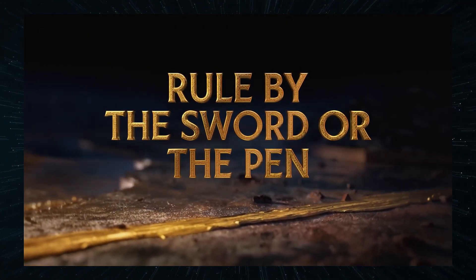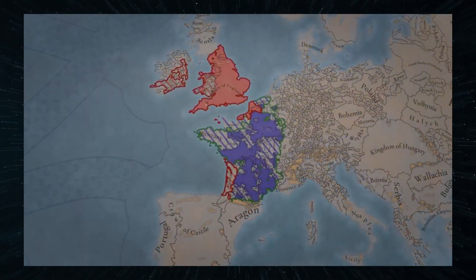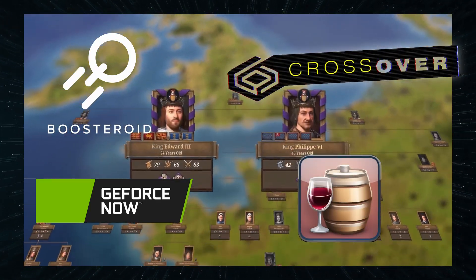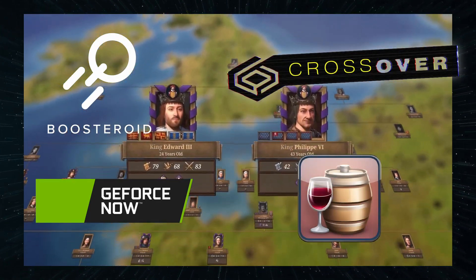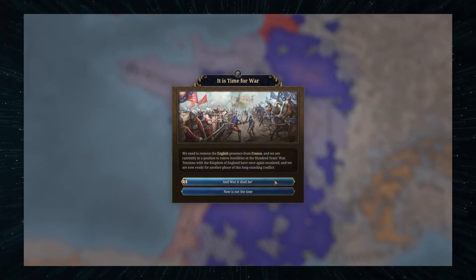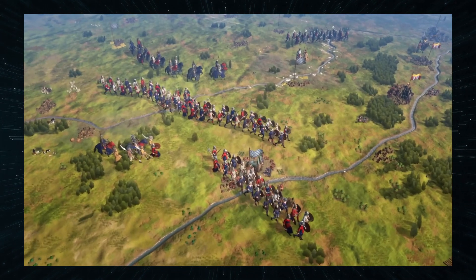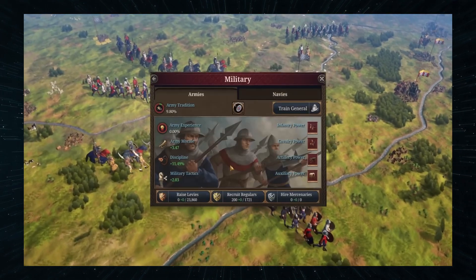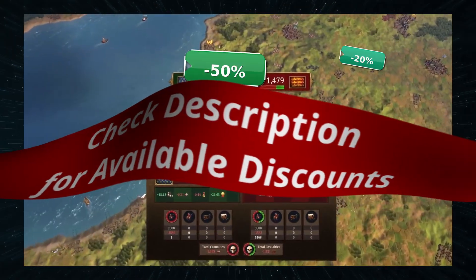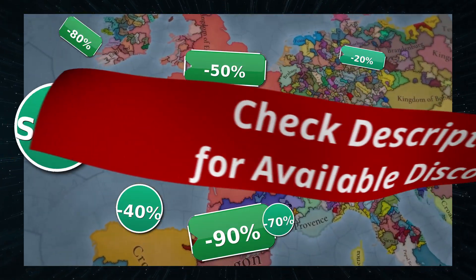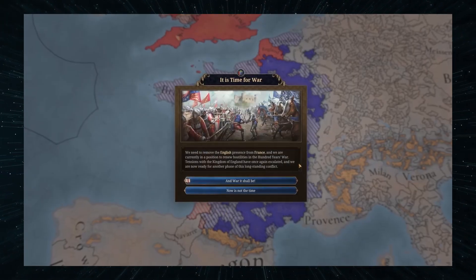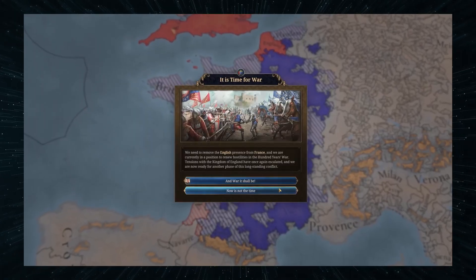Two of the ways to play Europa Universalis V are cloud gaming services, and the other two let you download it and run it locally, so there's something for everyone. But before you choose which one you want, you'll have to buy the game. If you want to get it at a significantly reduced price, check the description where you'll find links to the best discount deals for Europa Universalis V available at the moment. Now, let's get to the ways to play it.